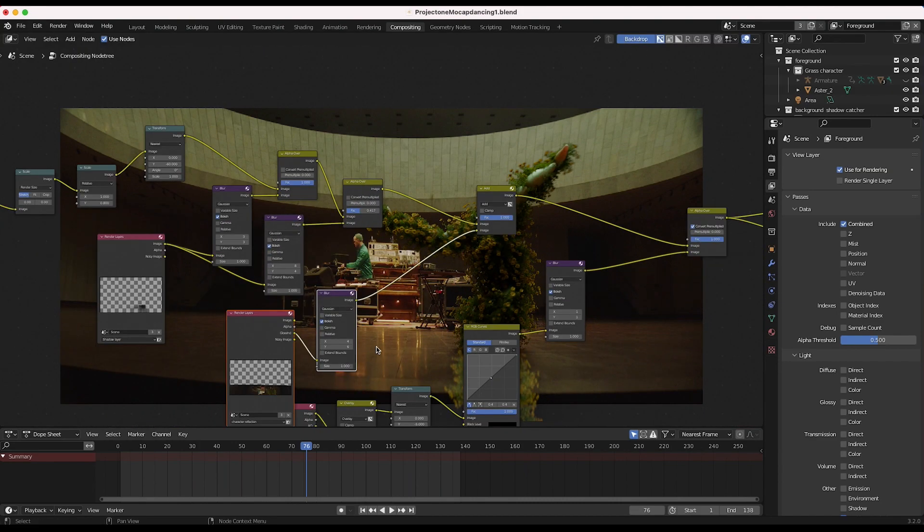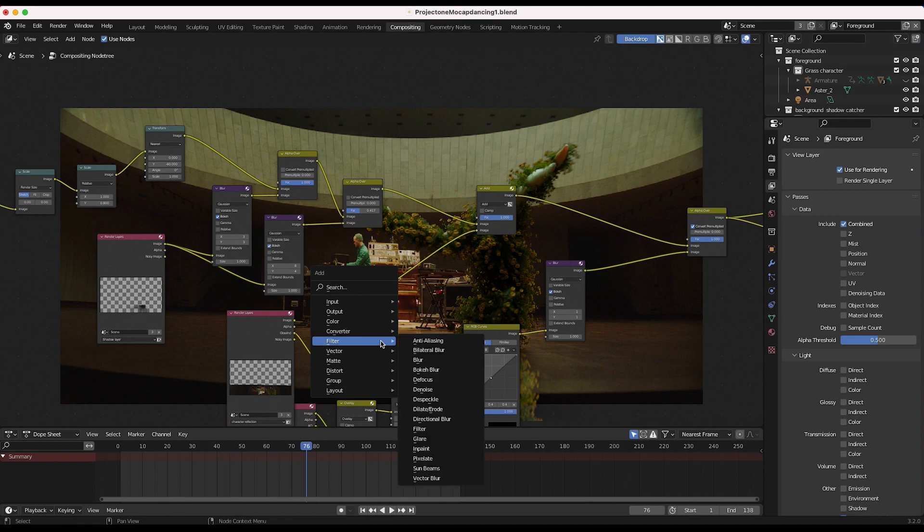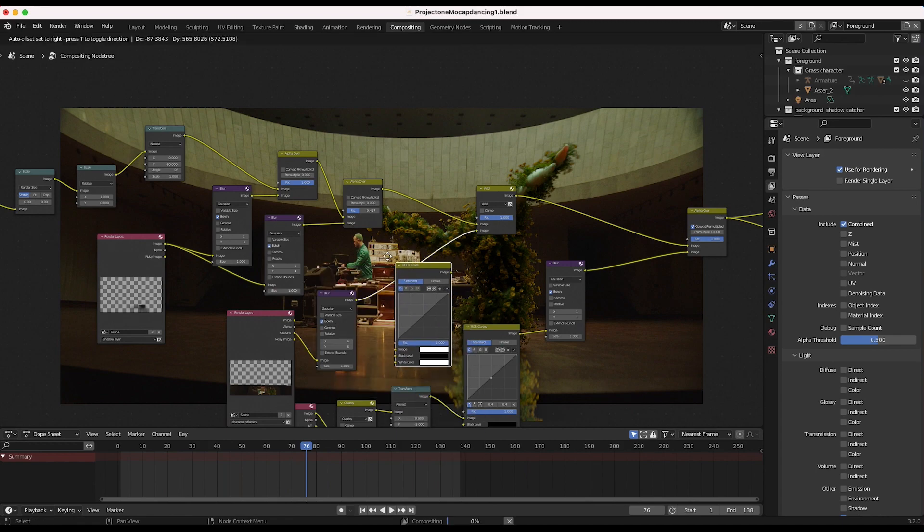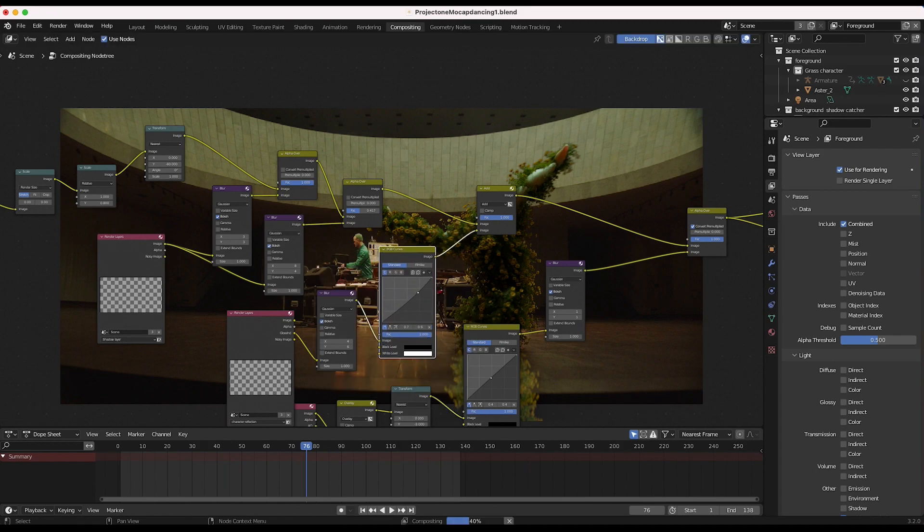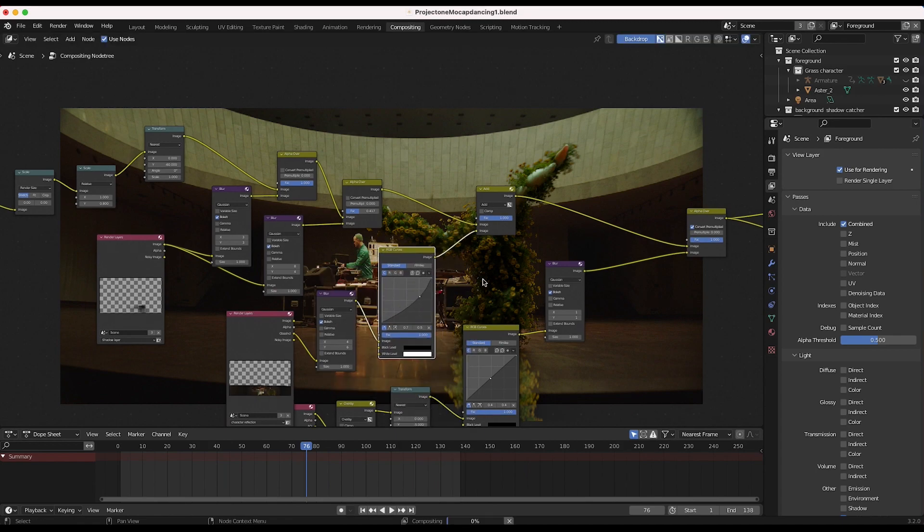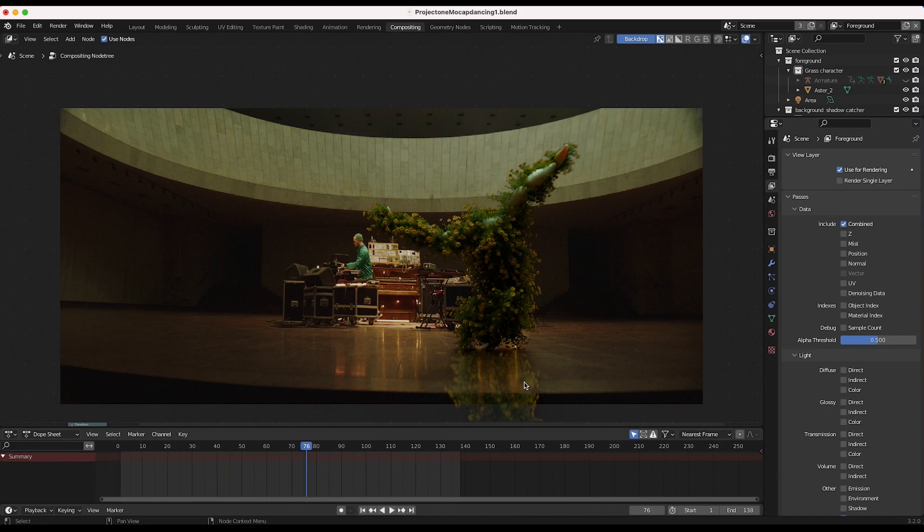I might maybe bring down the brightness of our reflection a little bit. So I'll press shift A, I'll add a color, RGB curves, just bring down the general levels here. And there we go. I think that's looking pretty good. That's compositing nicely into our scene.